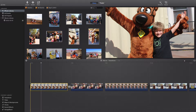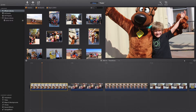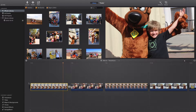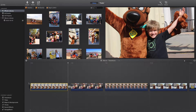Hey guys, Melissa here from Bricks on the Loose and we're back with another iMovie tutorial. This is how to crop images. I've got this nice picture with my brother and Scooby-Doo, but Scooby-Doo's head is cut off and it's driving me insane.